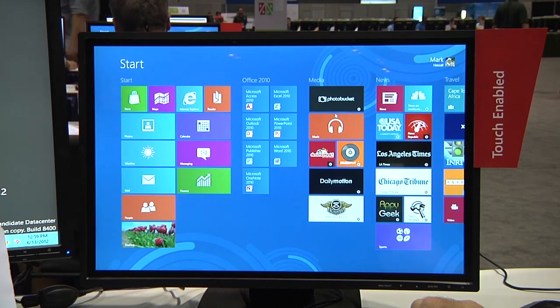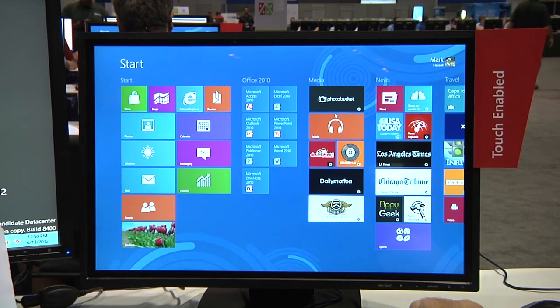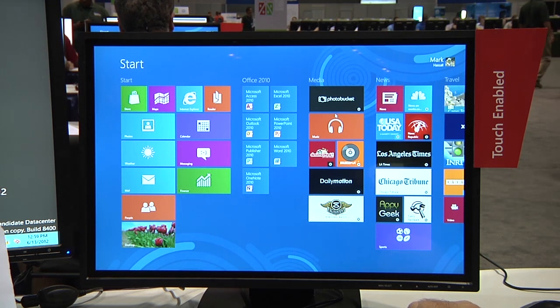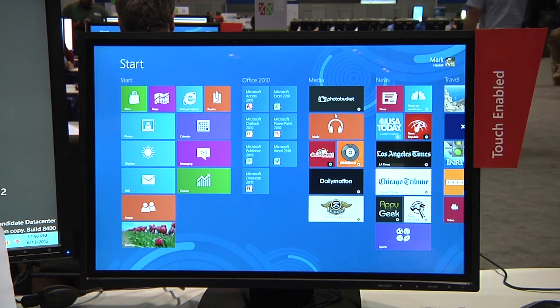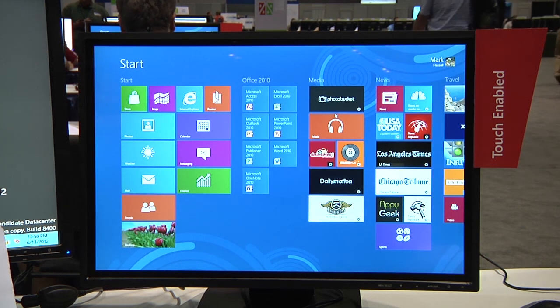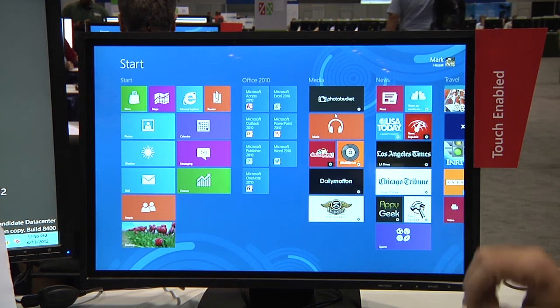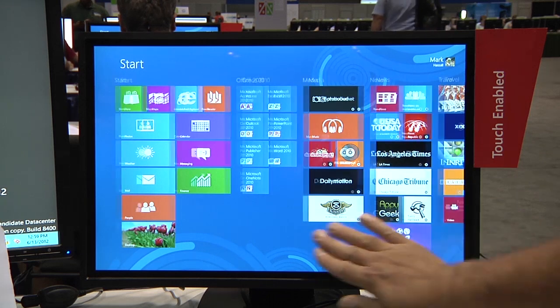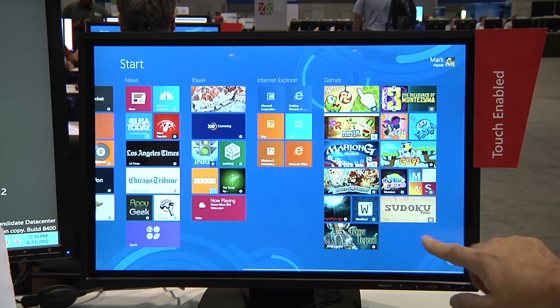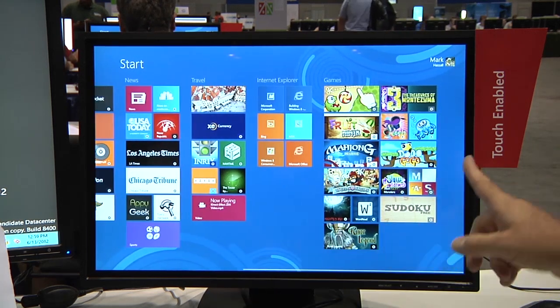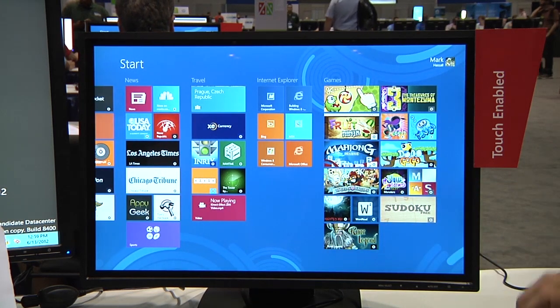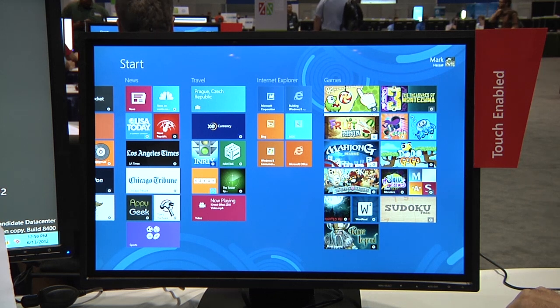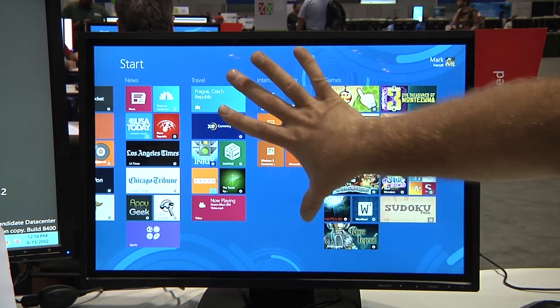So today we're looking at Windows 8. We're going to be adding the administrative tools to the start screen. If we take a look at our existing start screen right now we can scroll over and we can see on the right hand side that the administrative tools aren't there.